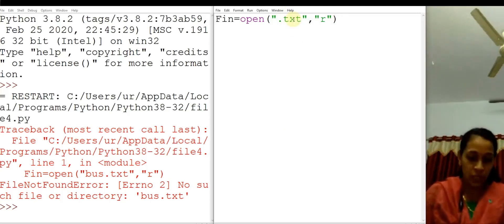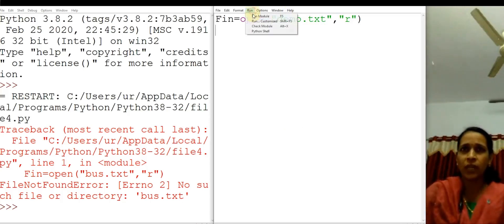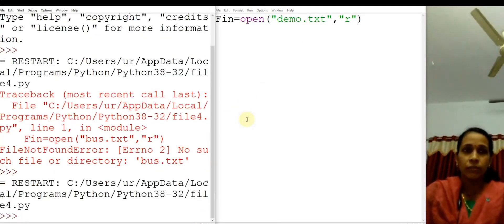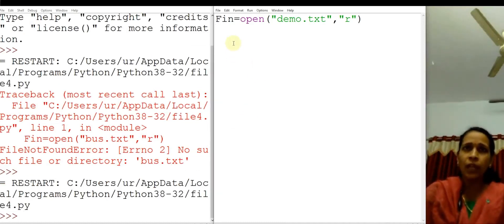Now let us change this best.txt to demo.txt. Once again you run and see. Now there is no error. That means demo.txt is existing in Python's folder.